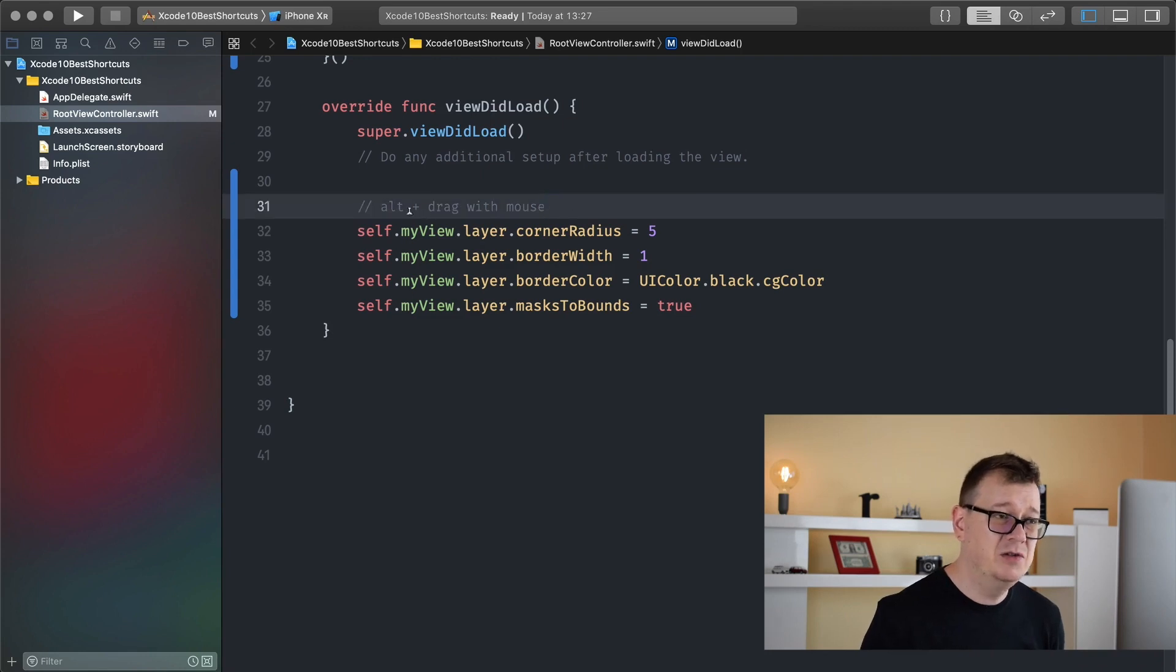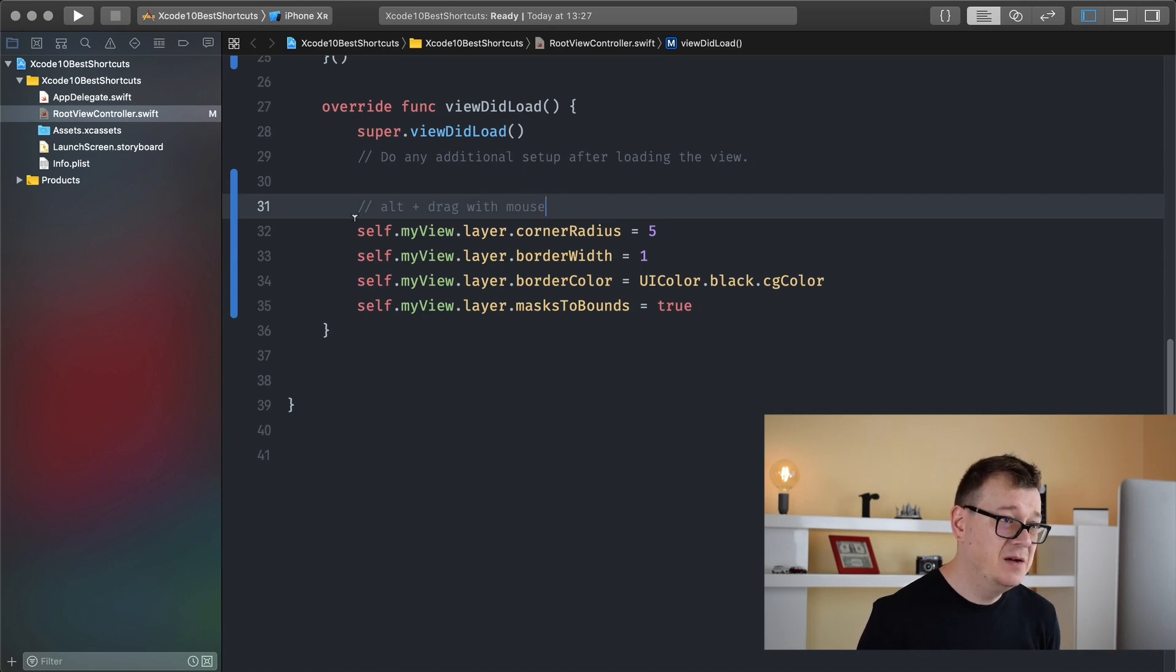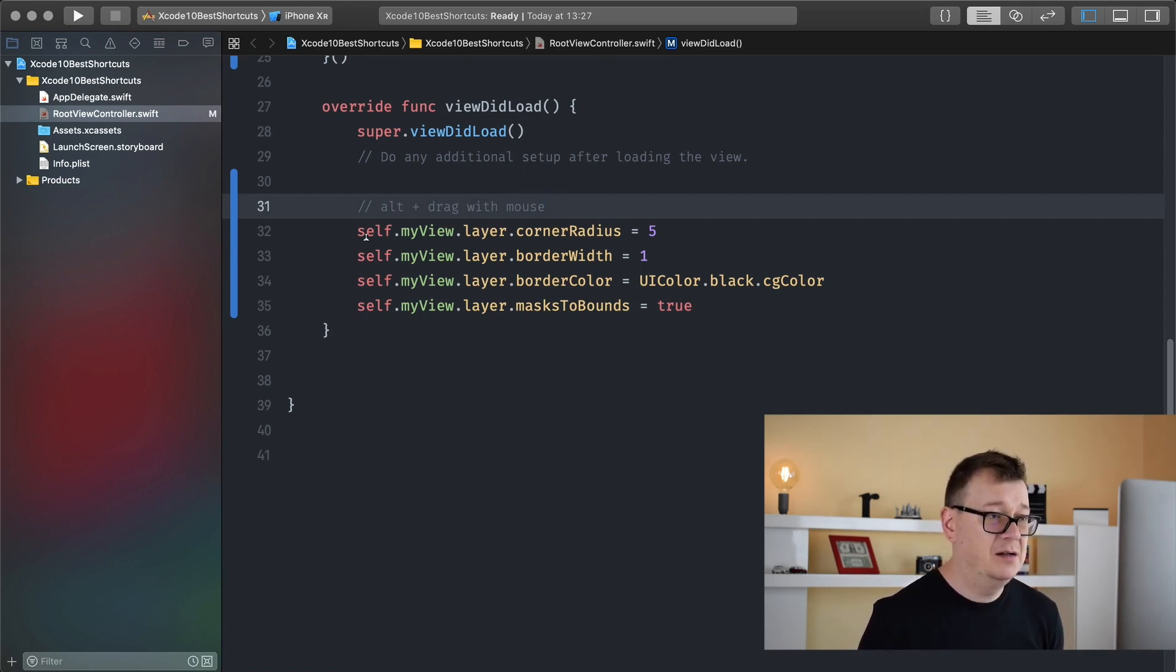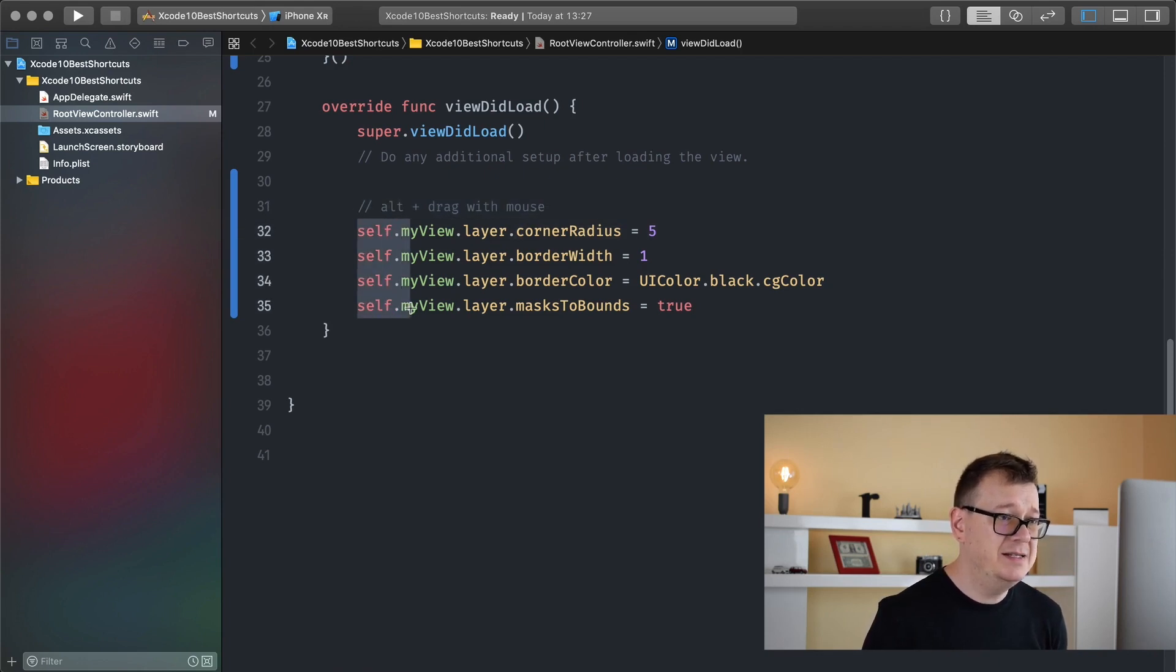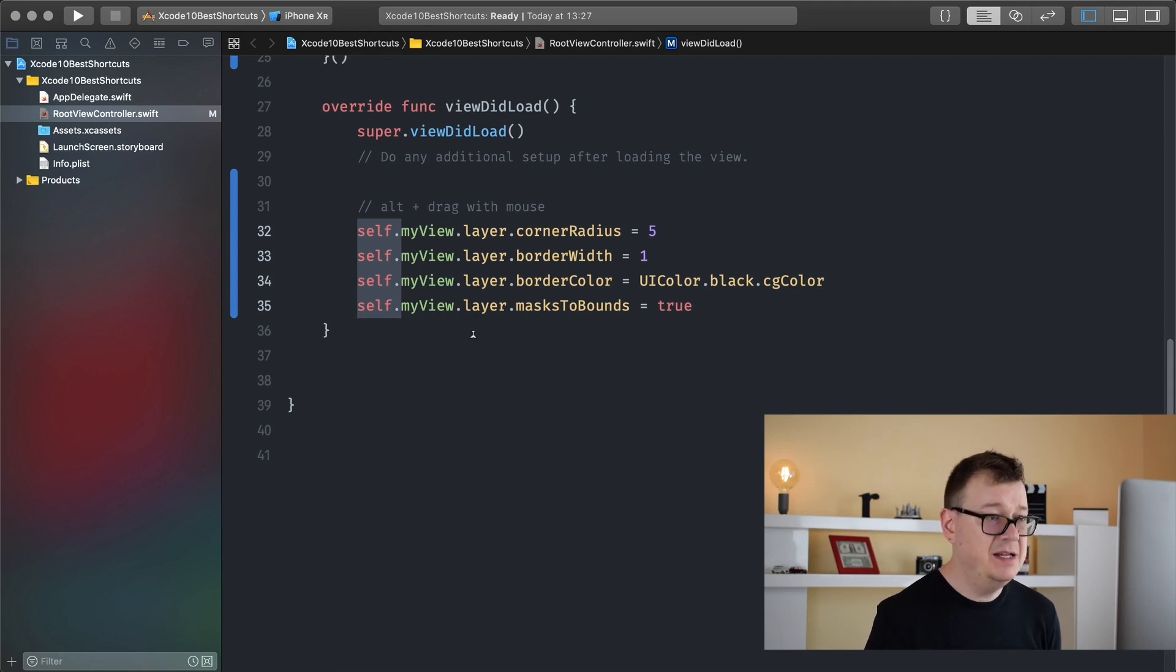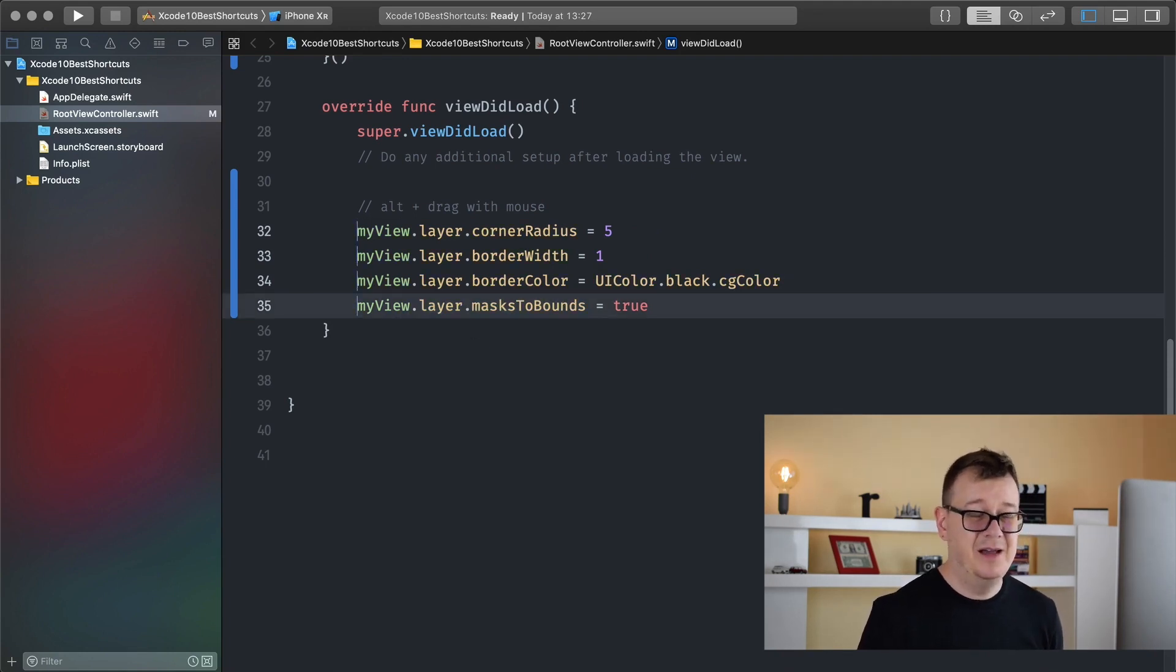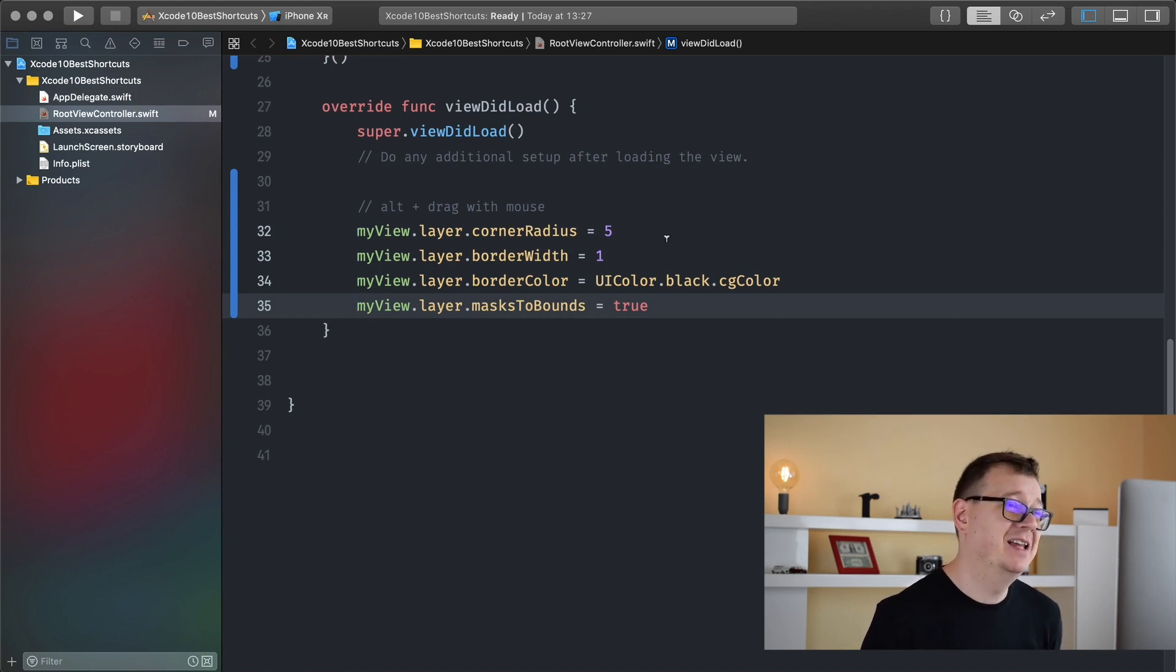I'm just going to use alt and drag with my mouse to select all of these self. Let's click on alt now. As you can see we can select anything that we want here and now I'm just hitting backspace and voila. Everything of the self have been removed just like that. Now that is the final tip for today.